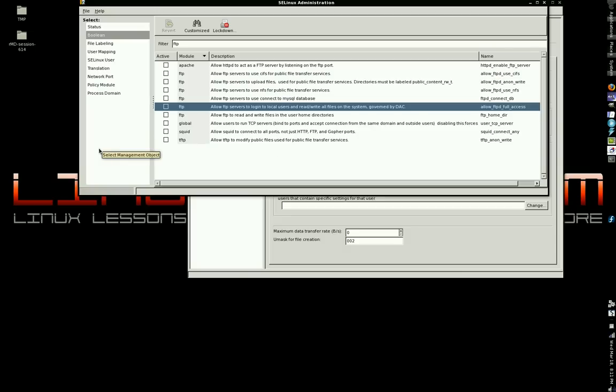Everybody always says, disable SELinux. Anytime anybody's got a problem with anything, they always say, disable SELinux. That's the first thing anybody ever tells you to do. I'm telling you, don't disable SELinux. That's a lazy man's solution to an easy-to-fix problem.